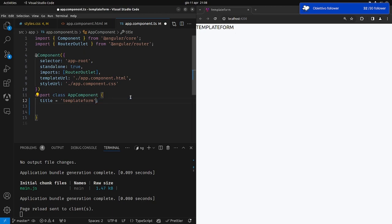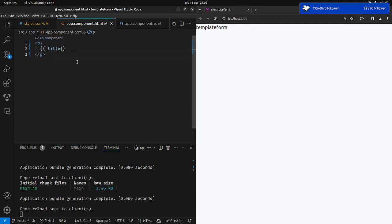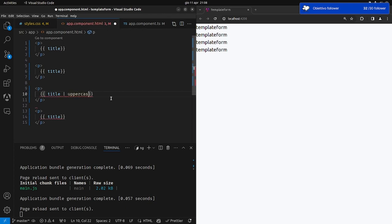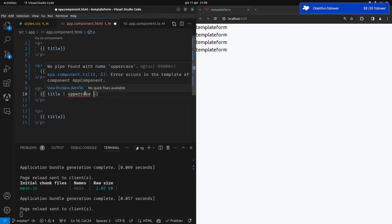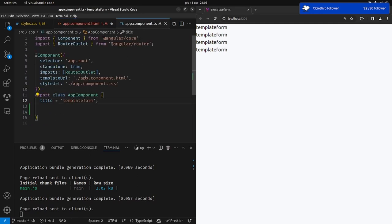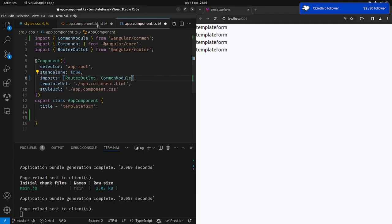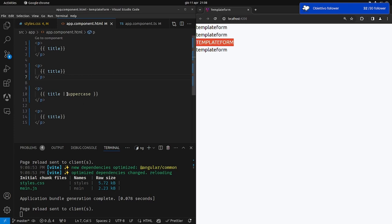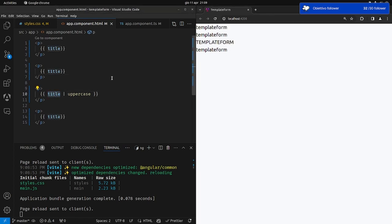Supponiamo che questa variabile venga replicata nel nostro HTML più e più volte, e soltanto in un caso la vogliamo in maiuscolo. Il nostro grafico dice che soltanto il terzo paragrafo deve essere in maiuscolo. A quel punto possiamo usare il pipe: facciamo pipe uppercase. Essendo in standalone component dobbiamo importare il CommonModule. A questo punto è sparito l'errore, salviamo, e vedete: il pipe è una funzione di trasformazione sulla base della variabile che diamo in ingresso. Title 'template form' viene convertito in uppercase.